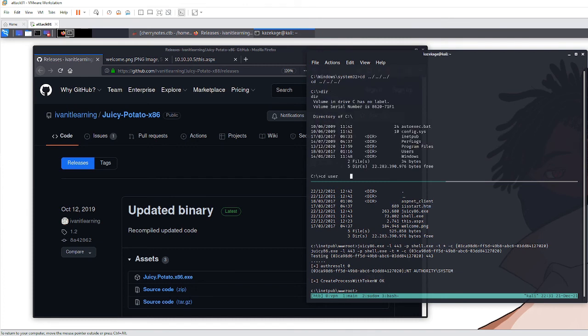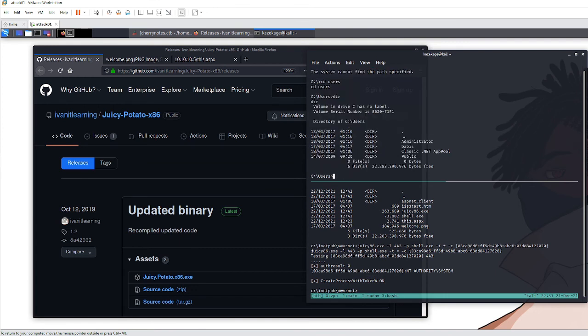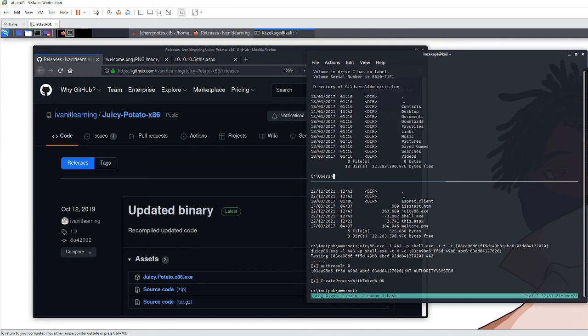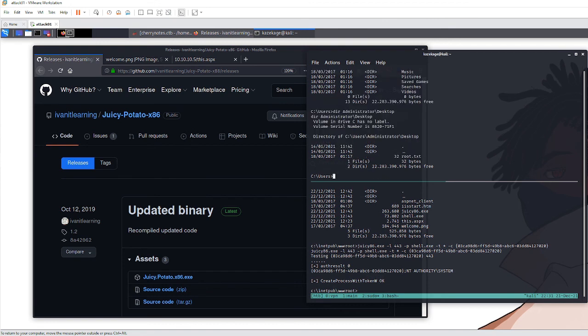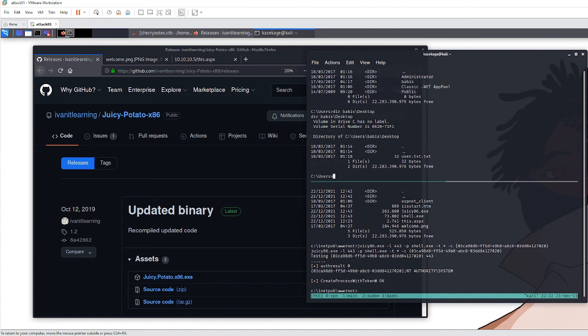I'm not going to show you the flags. The administrator one is on the desktop - you can see the root flag there. Under babis (sorry if I'm getting the name wrong), you'll see the user flag. That's how this box was popped to get system-level access and capture the flags.